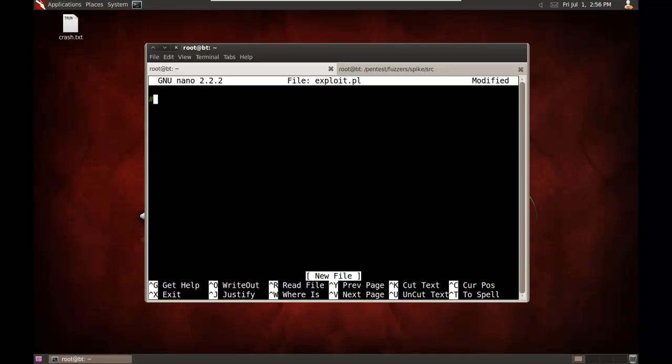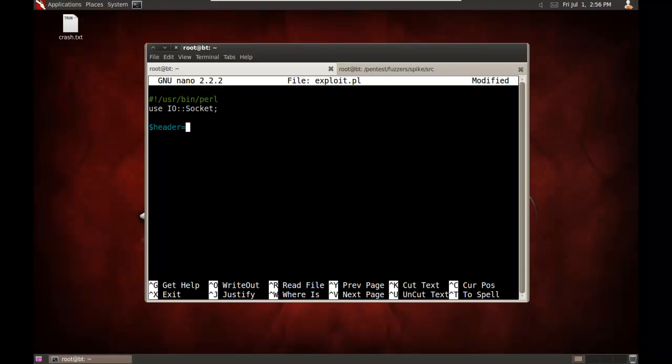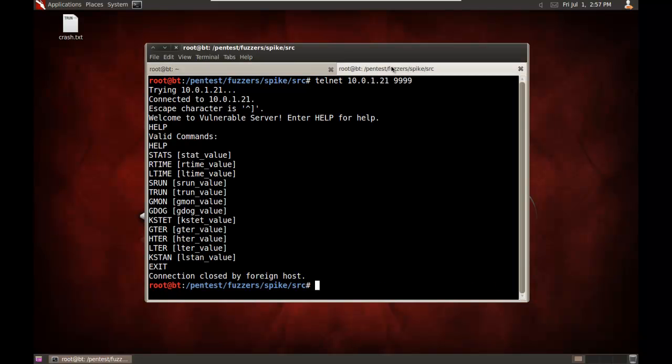Alright, so let's just set up a quick Perl script there. We'll use IO and our socket. We'll set up our header. Now we know that we do need a header here. We know we've passed the tron command followed by a slash dot colon slash. And now I'll send it some junk. Now we know it's somewhere in 5,000 bytes is enough to get it to crash.